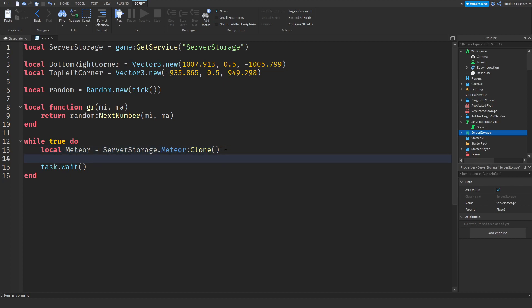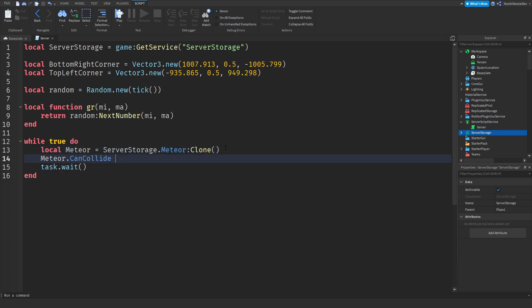Now meteor.CanCollide equals false. This is customizable though - if you set it to true the meteors will land on your map, but if you set it to false they will go straight through your map.